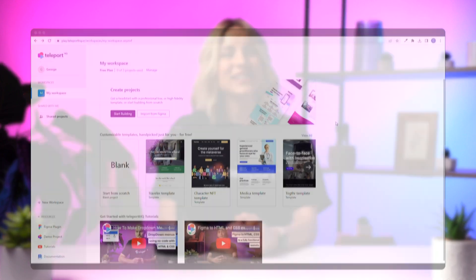Hey everyone, it's Helena from Teleport HQ, the collaborative, low-code platform that automatically writes and deploys code so you don't have to. Let's jump right into it.